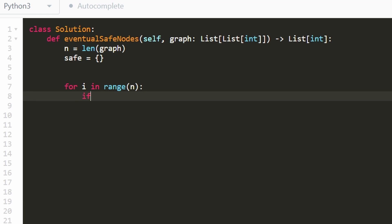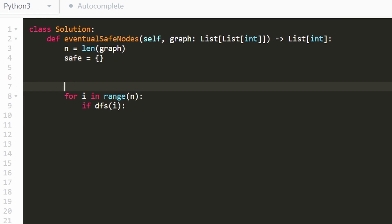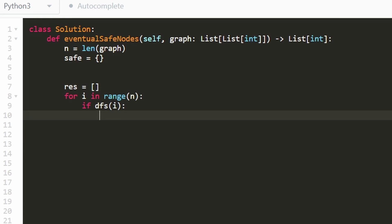And then we know eventually what we're going to do is a for loop, we're going to go through every node in range n. If this node is a safe node, which we're going to determine from our DFS by passing in the ith node, we haven't written our DFS yet. But if it is a safe node, that's what our DFS is going to return. Is it a safe node? If it is, well, we're going to have our result.